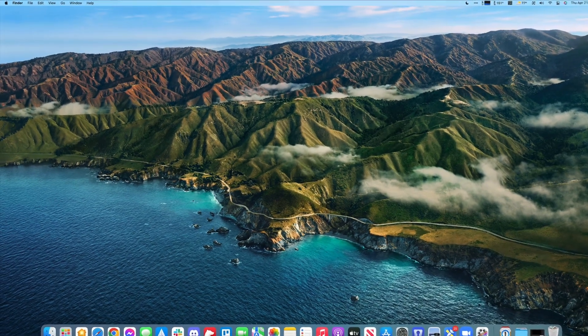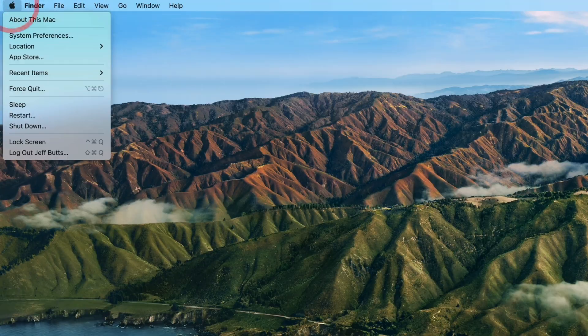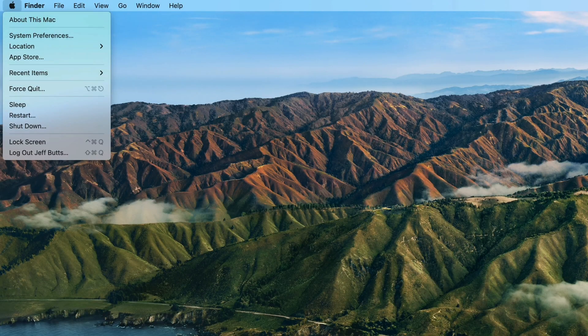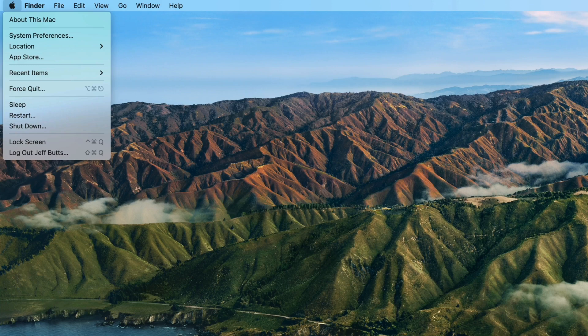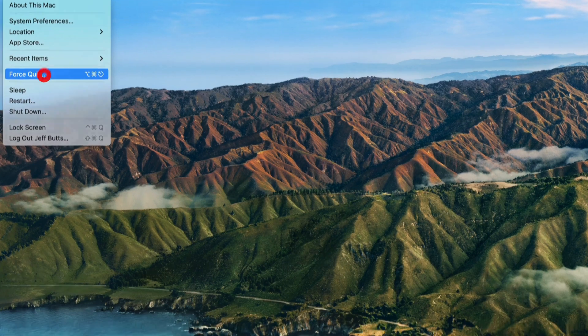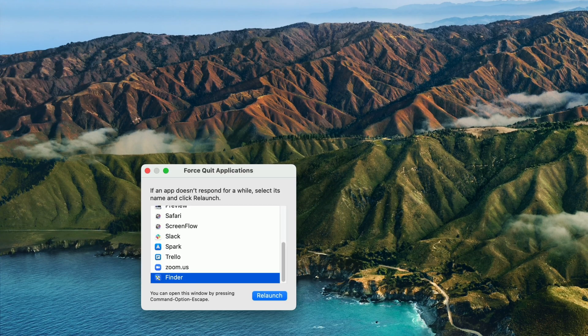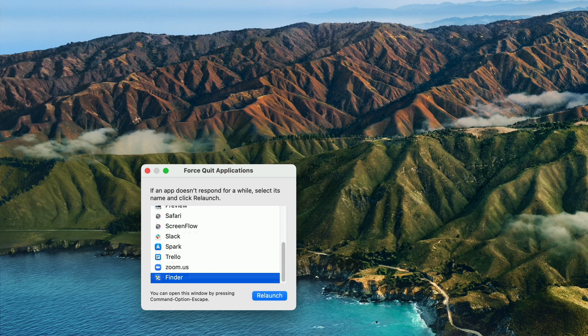Next, you can go to the Apple menu in the top left of the screen and choose force quit, and there you'll find all of your running apps, and you can choose which one you want to force quit.